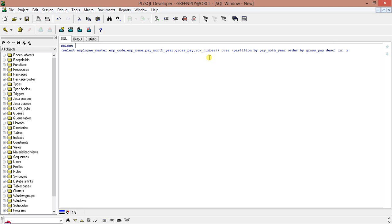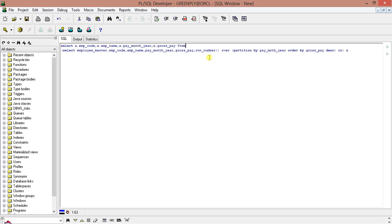So select X.empcode X.empcode X.empcode from this is the table X order by X.pay month year. So this is the query.